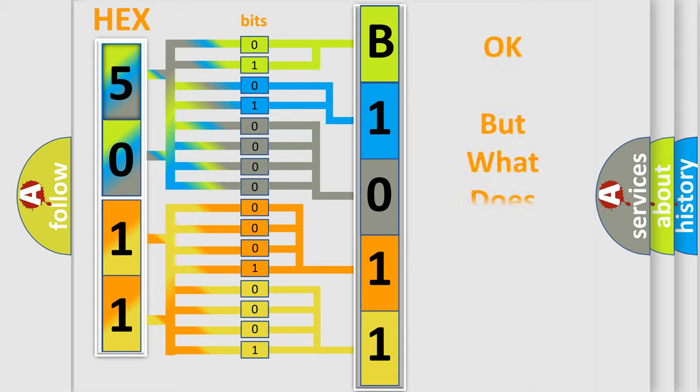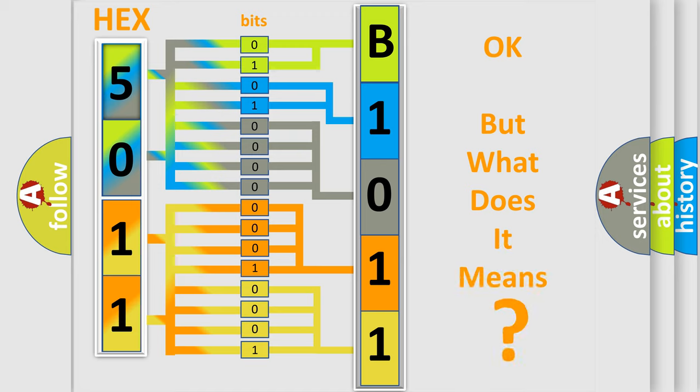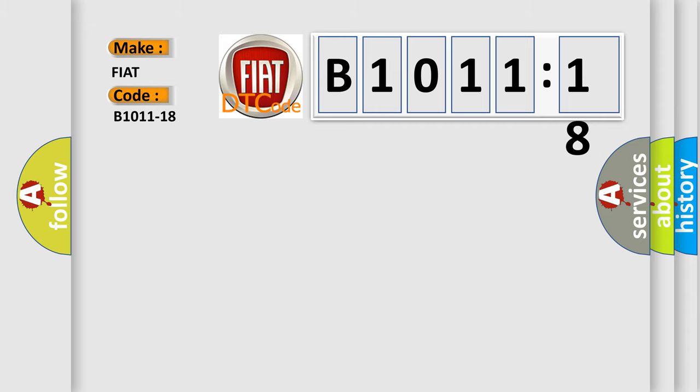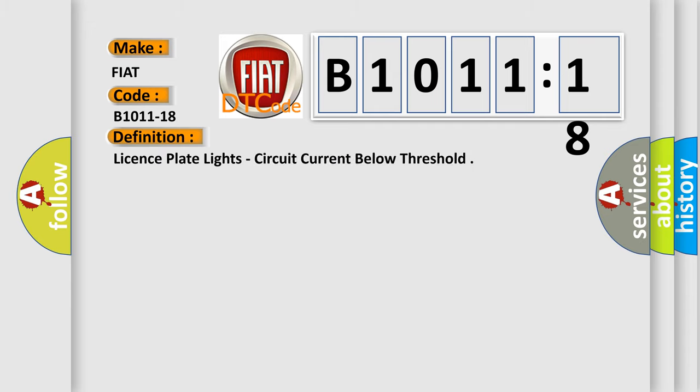The number itself does not make sense to us if we cannot assign information about what it actually expresses. So, what does the diagnostic trouble code B1011-18 interpret specifically for FIAT car manufacturers? The basic definition is: license plate lights, circuit current below threshold.